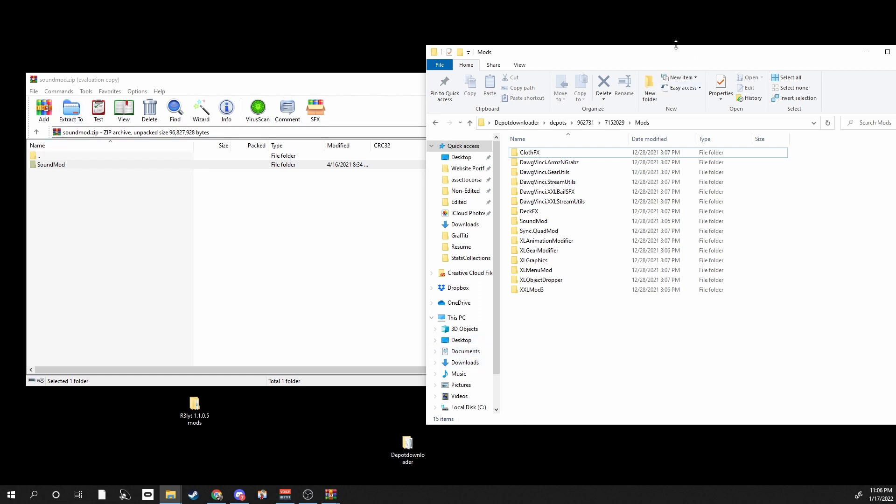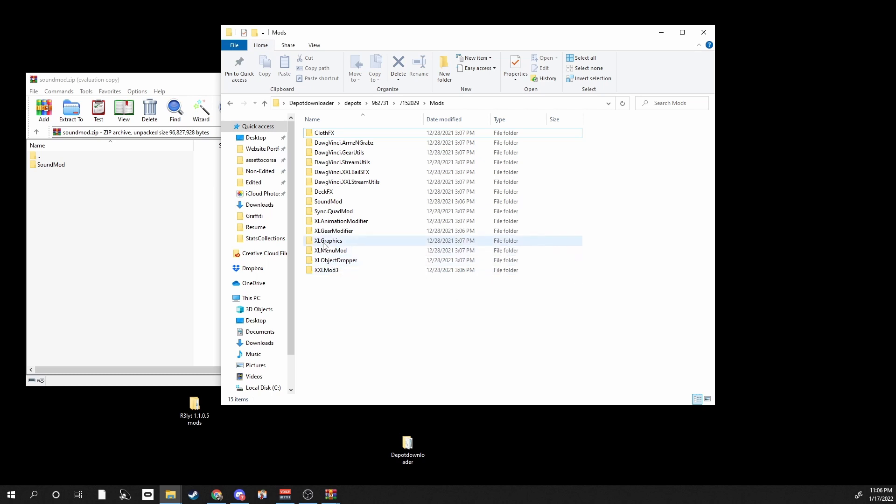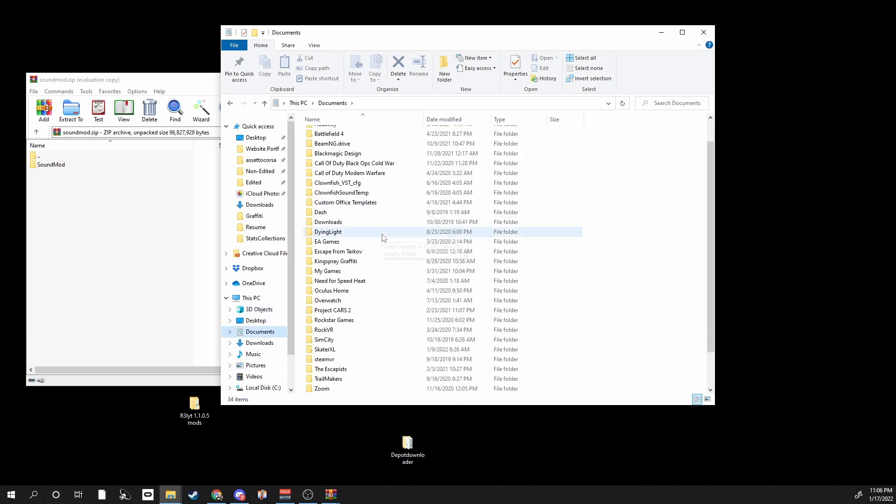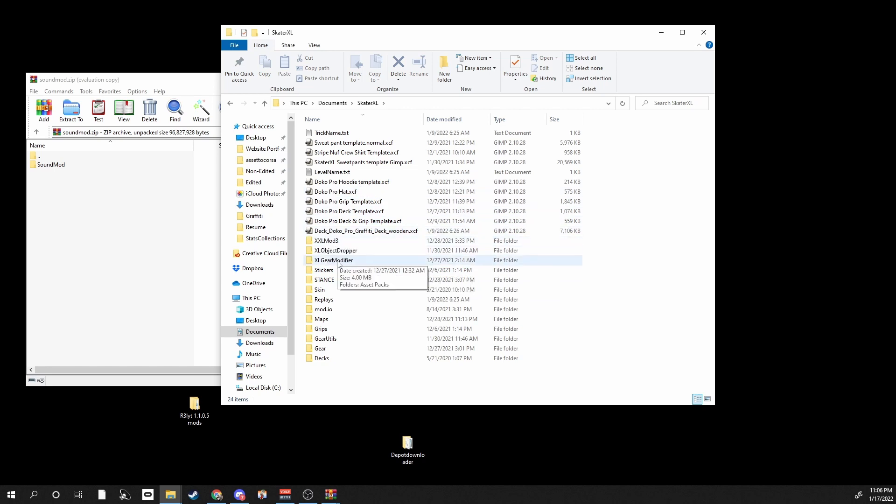And yeah, for my last video about downgrading your game and for the XL Gear Modifier, I did show you guys how to put in assets and textures and stuff. And I'm actually going to show you that real quick again. I did kind of say a little bit wrong, some of you might have got it correct, but this is how you do it.